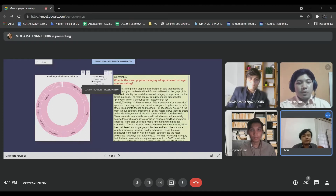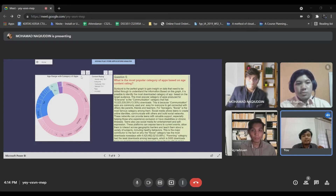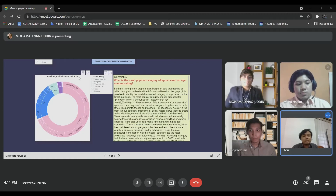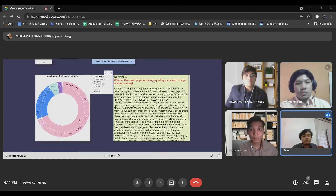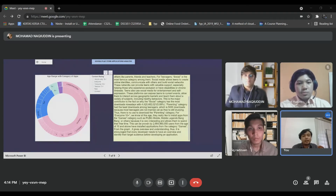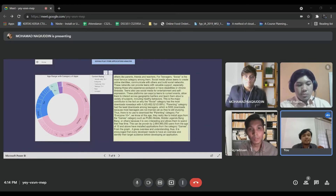From the graph above, it gives an overview and understanding. Thus, it is encouraged that every developer needs to have an overview and identify the target audience before developing an application. That's all for me, thank you.